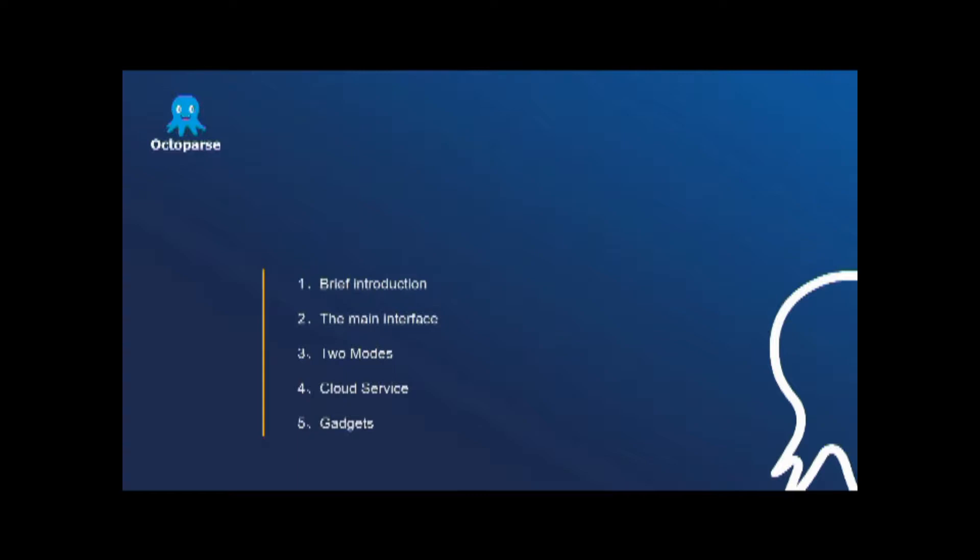The brief introduction, the main interface, the two modes, cloud service and the two useful tools.